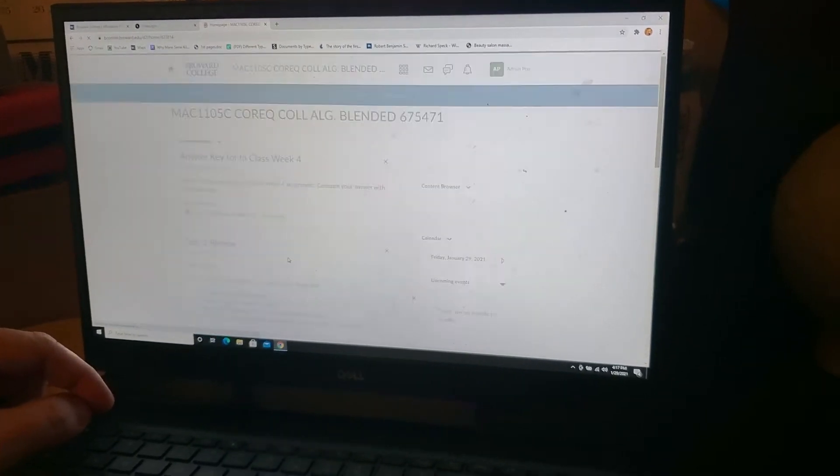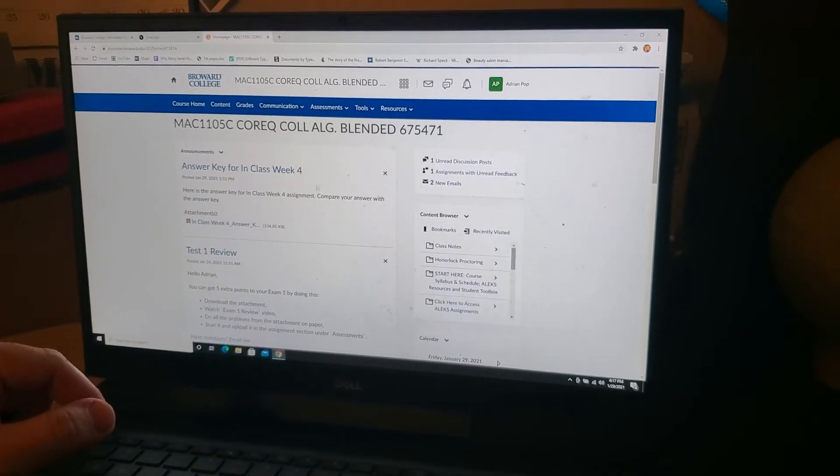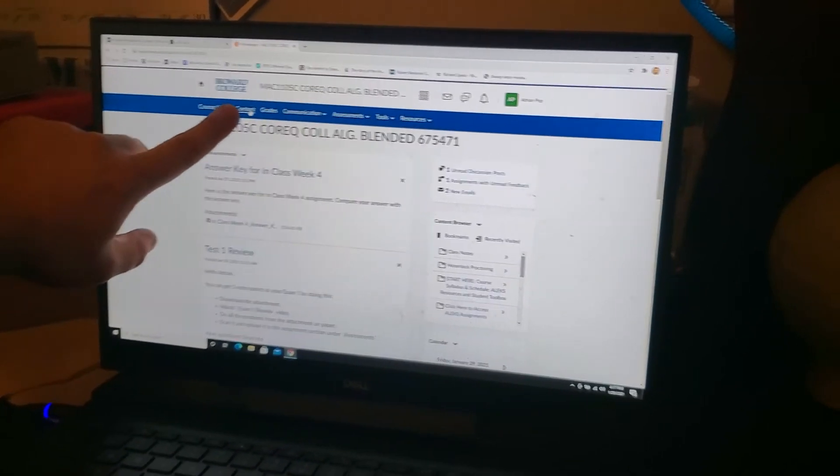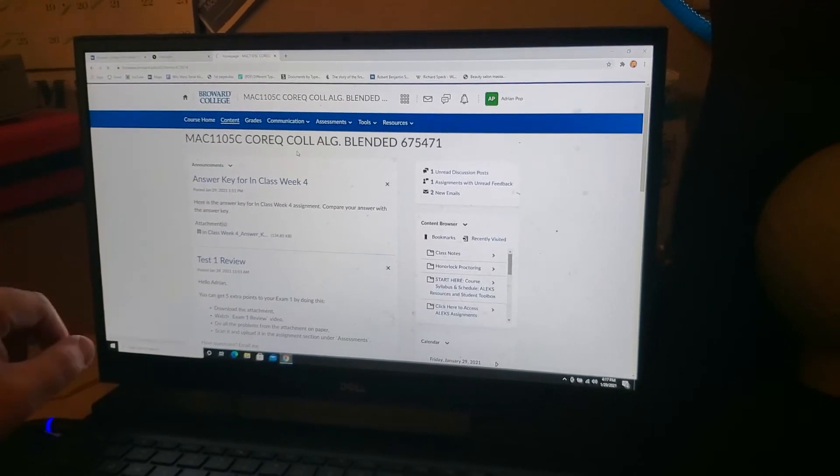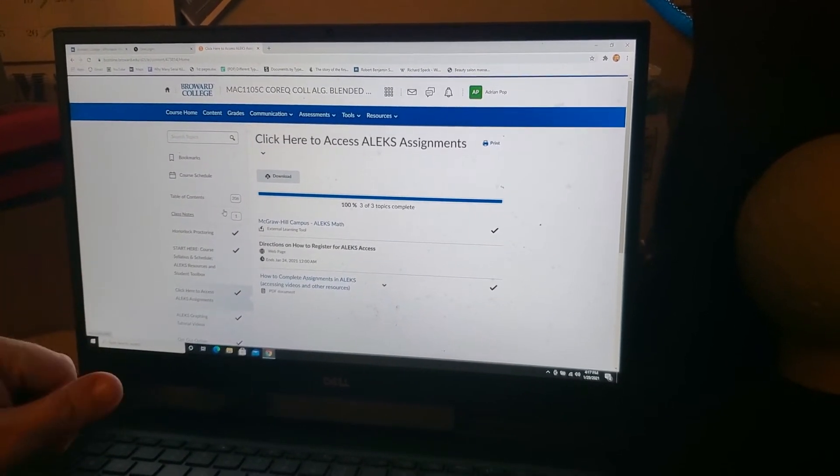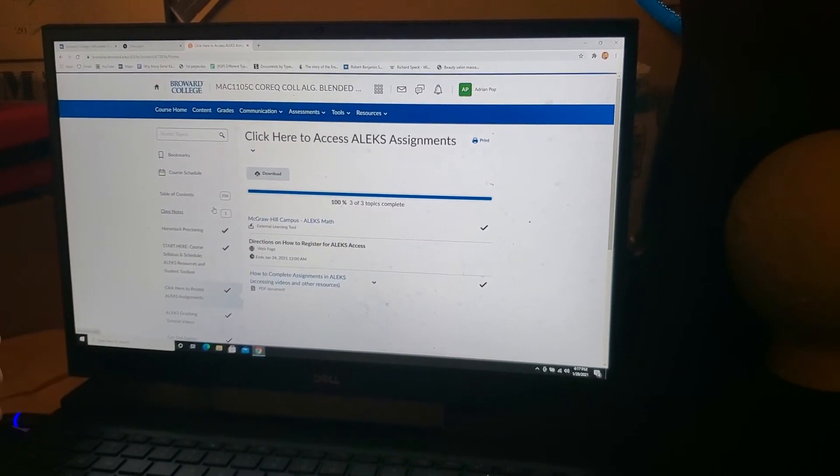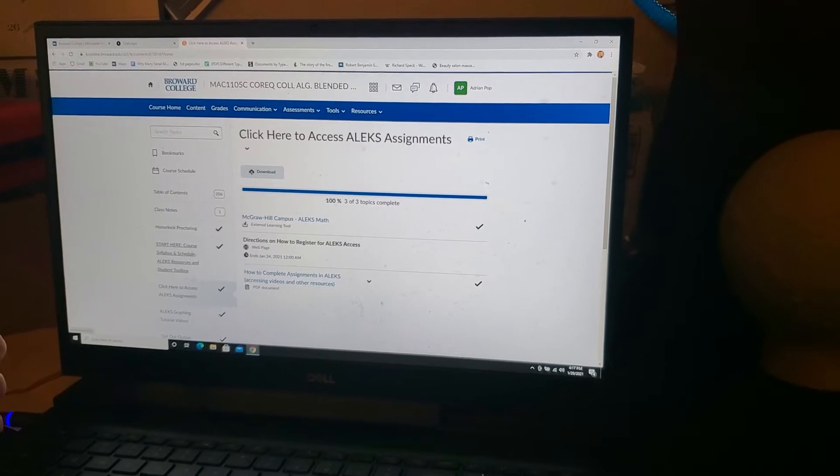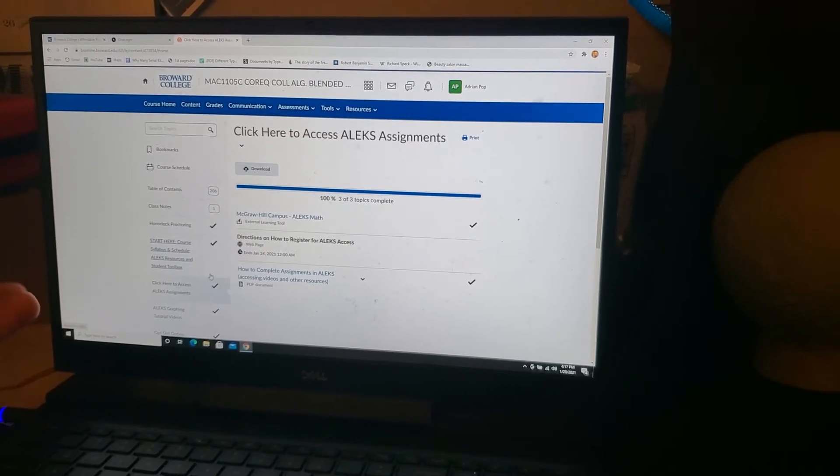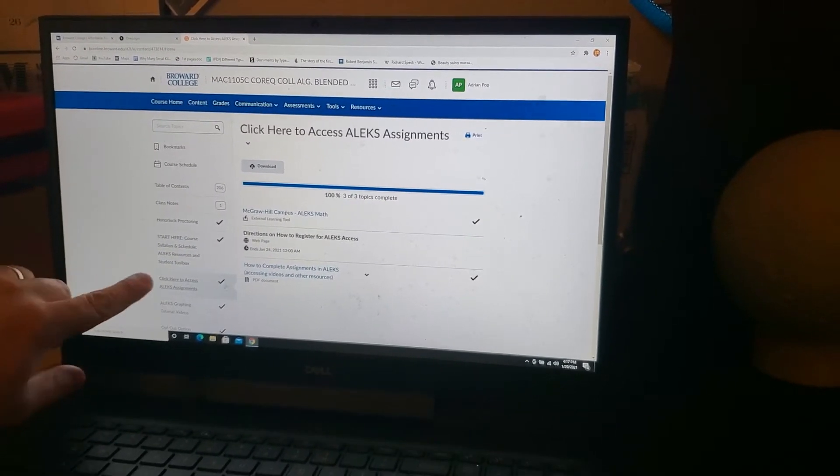Select the math course. Go to your content tab on the top left hand side. There's two things you have to do. First, we must open up ALEC, and then second, we're going to open up the Honorlock Proctoring.